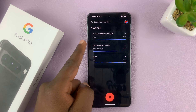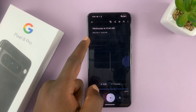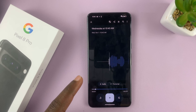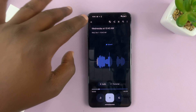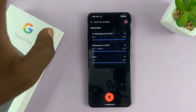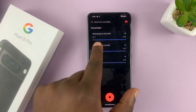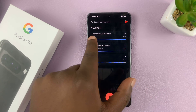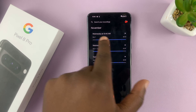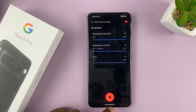So that's our new recording, there you go. Let me show you how you can access this recording, this audio file, in the Files app.